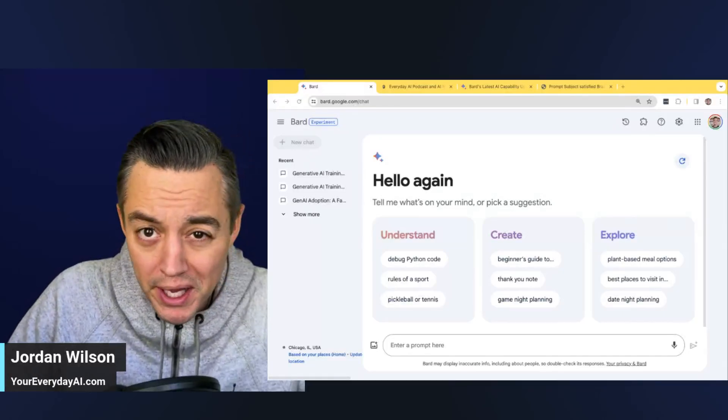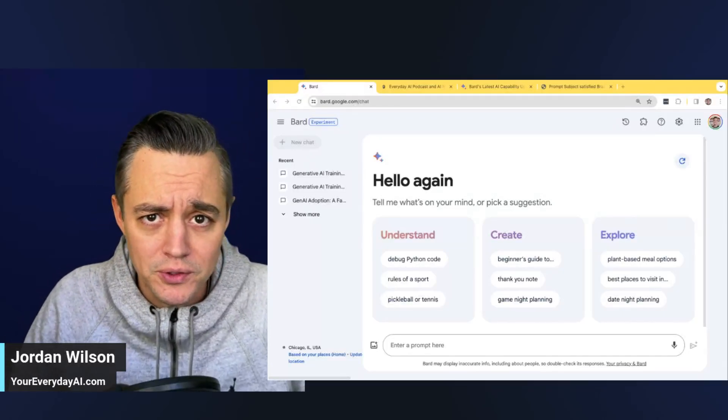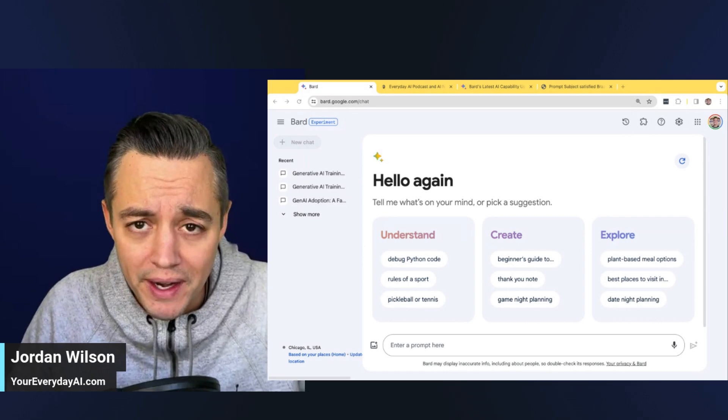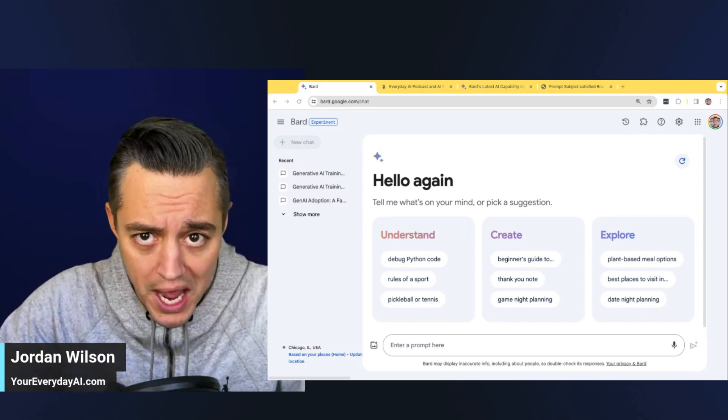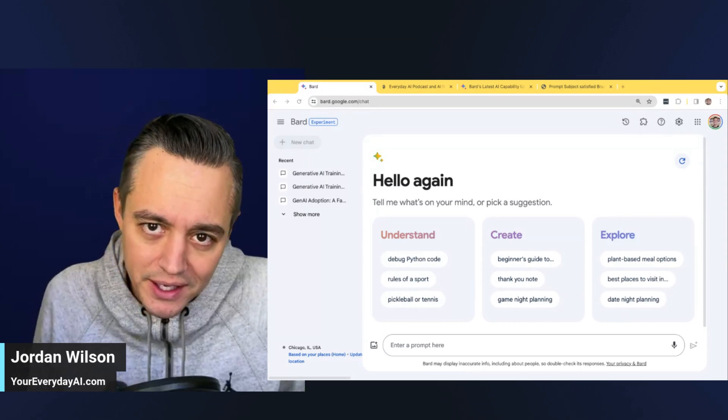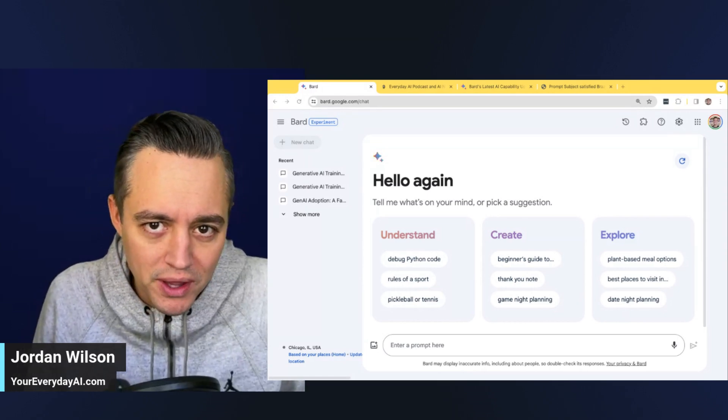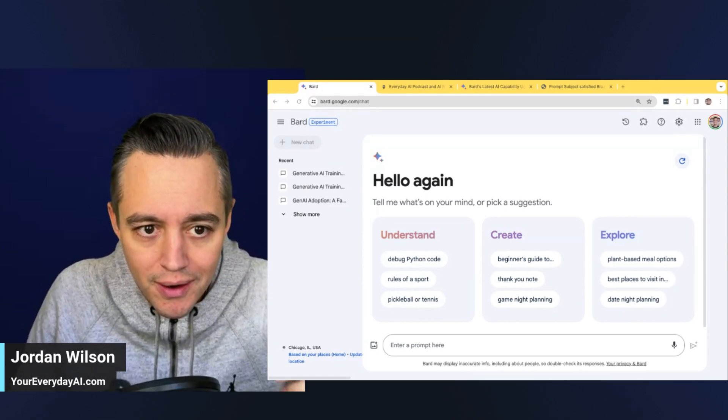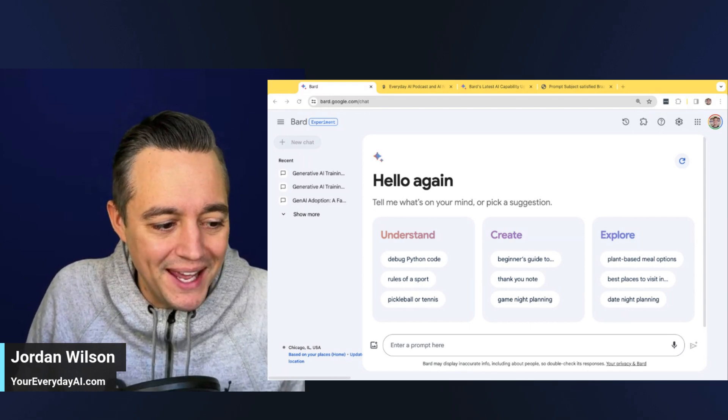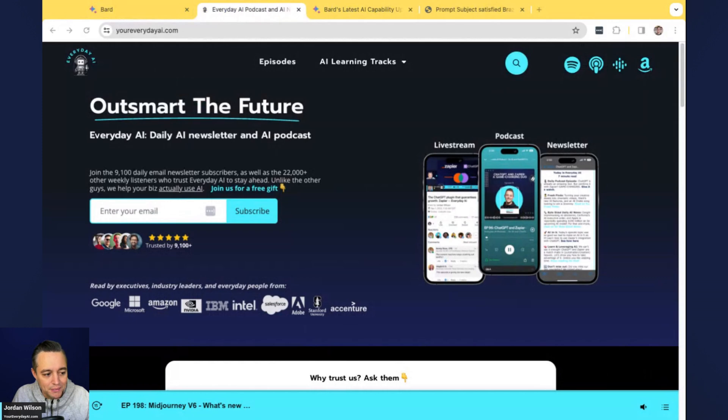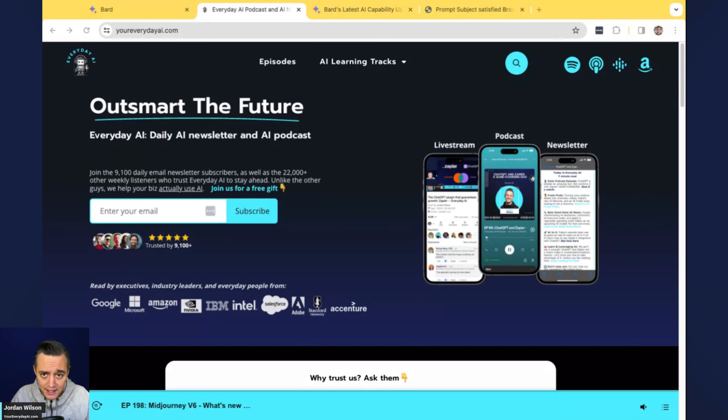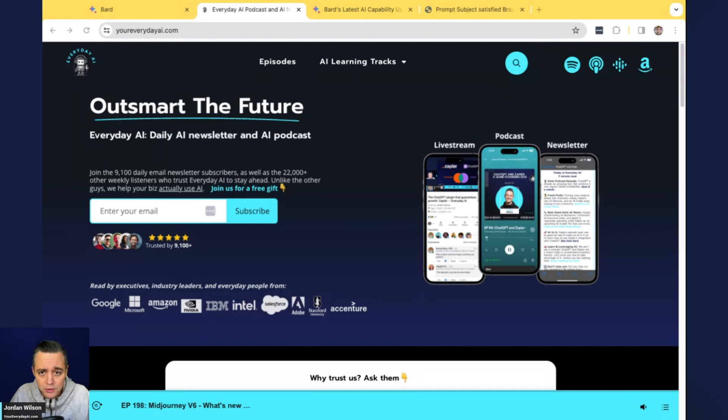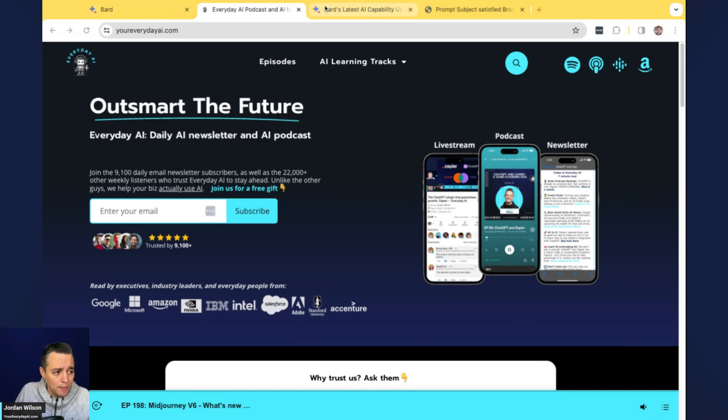Okay, so there's a pretty big new feature inside of Google's BARD that allows you to create images in the chat, bringing some multi-modality finally to BARD with Imagen 2. All right, let's jump in and take a quick look.